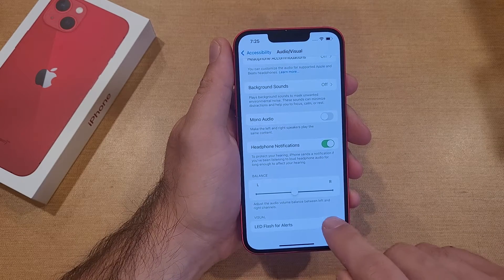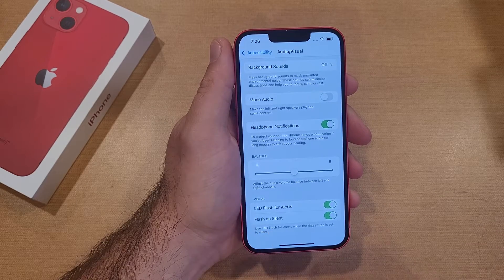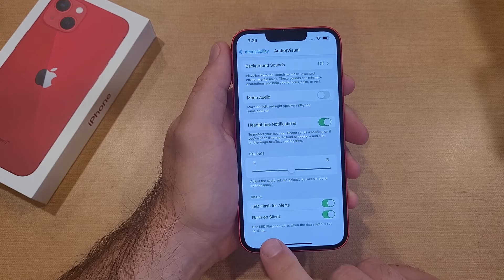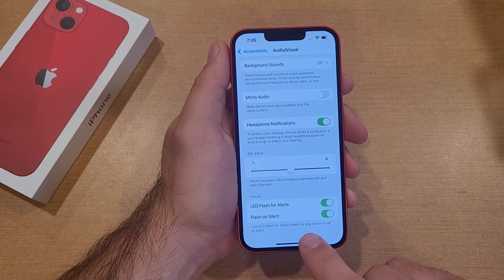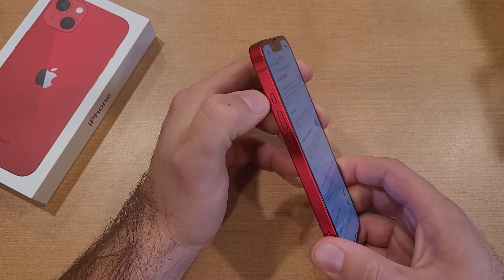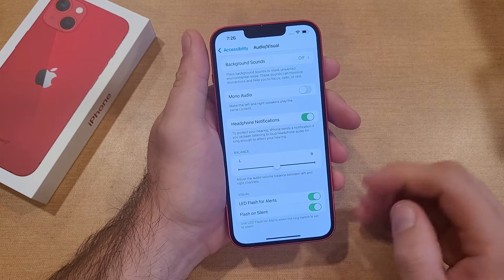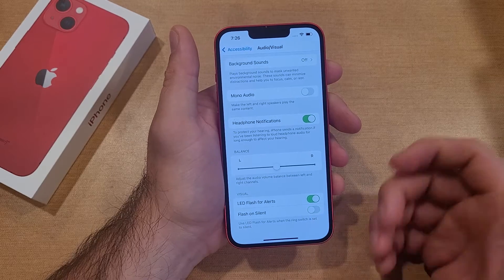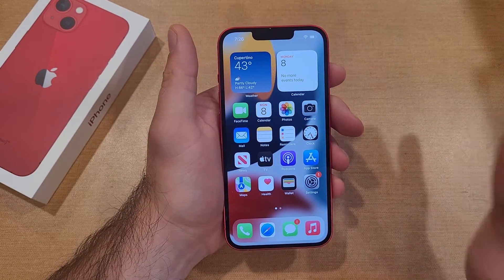Down here it says LED Flash for Alerts — go ahead and select that. You'll also see Flash on Silent pop up. What Flash on Silent does is it uses the LED flash for alerts even when the ring switch is set to silent. So if you're set to silent on the side, it will still flash. If you don't want that and just want it to flash when the volume is on and not silent, just deselect that option.